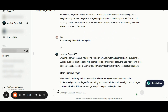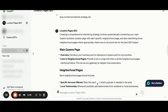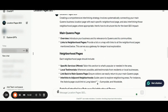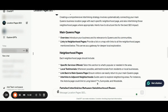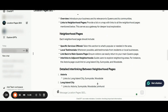I'm additionally asking for the full interlinking strategy list, and the location pages SEO GPT says creating a comprehensive interlinking strategy involves systematically connecting your main Queens business location page with each specific neighborhood page and also interlinking those neighborhood pages where appropriate. Here is how to structure this for the best SEO impact: we have the main Queens page with an overview and details about linking to neighborhood pages. Each neighborhood page should include specific services offered, local testimonials, and should interlink back to the main Queens page.